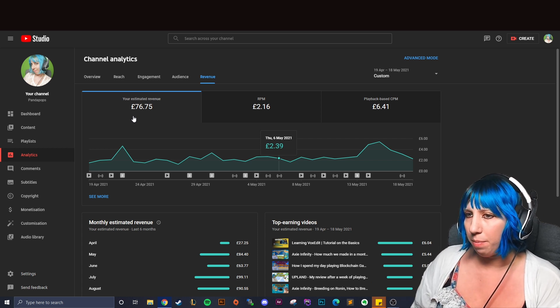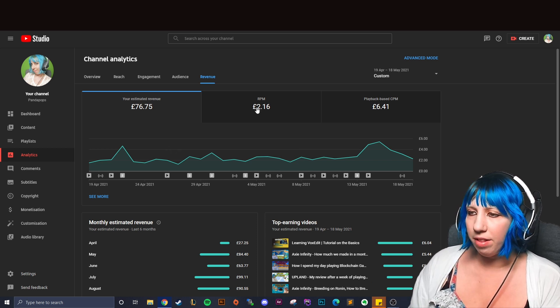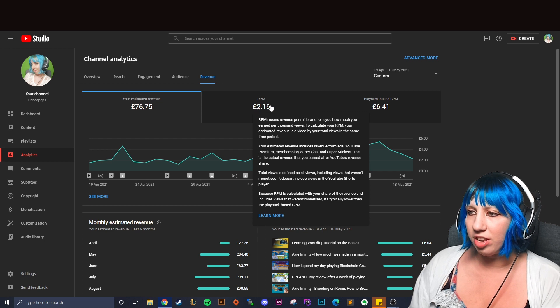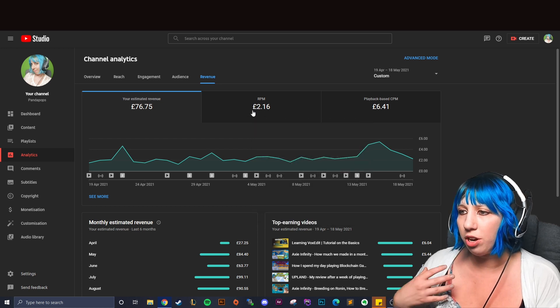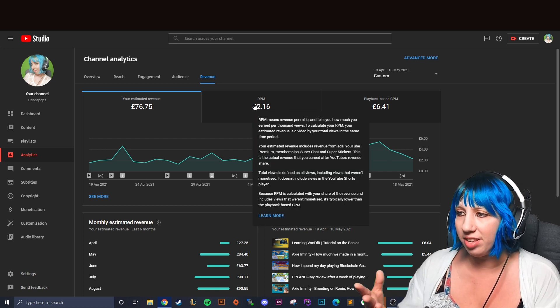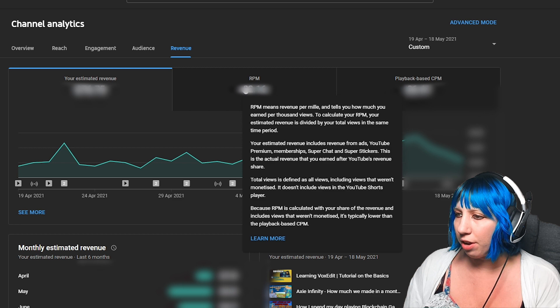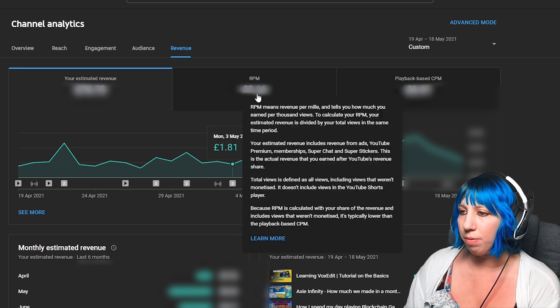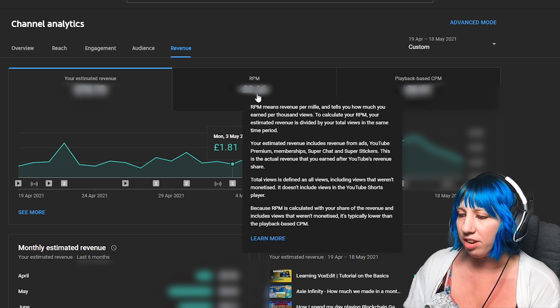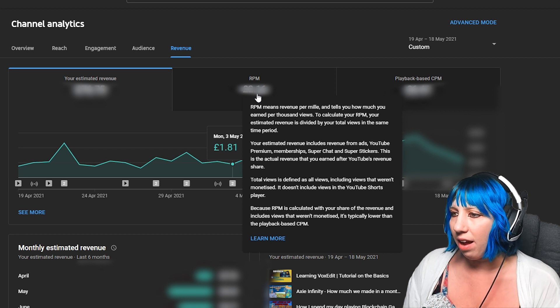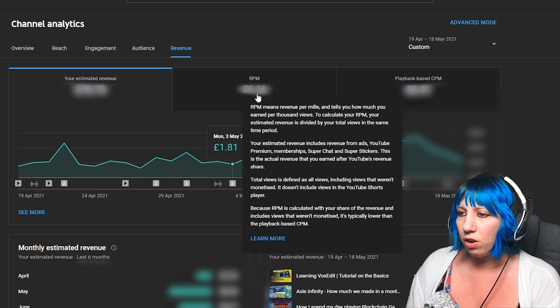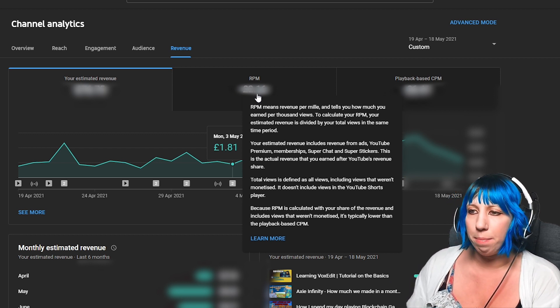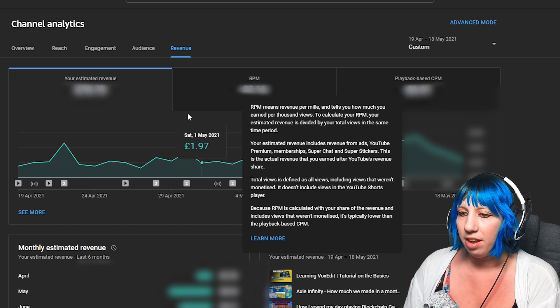You'll see here that there is your RPM which is how much per thousand views. I mean it says as you hover over it, so that's revenue from ads, premium membership, super chat, stickers and all of that stuff. Now I've not got like super chat and stuff like that but you can actually see if we scroll down here your YouTube premium revenue.